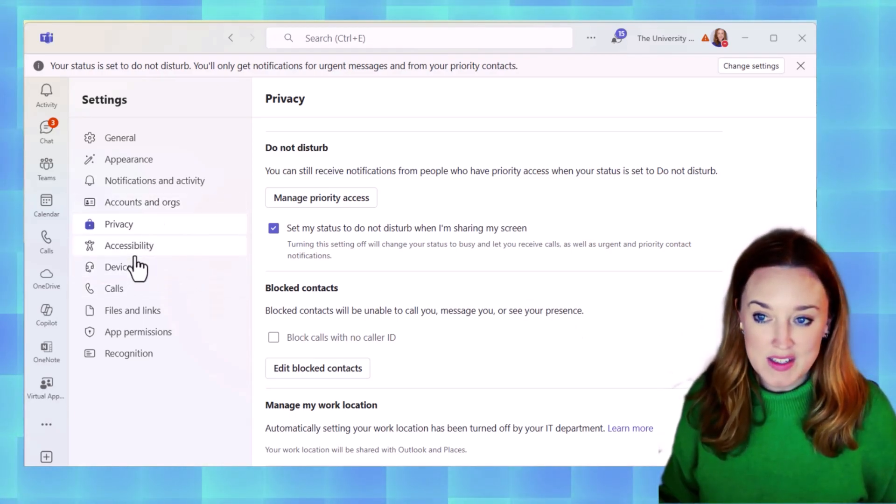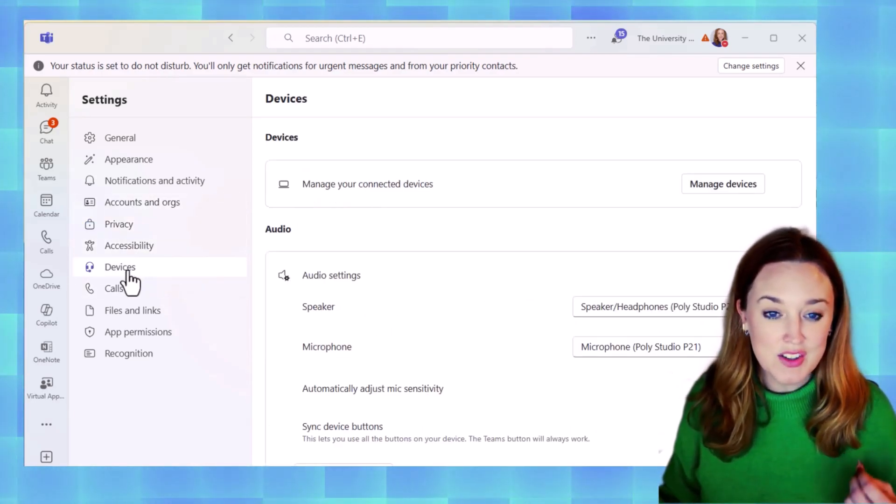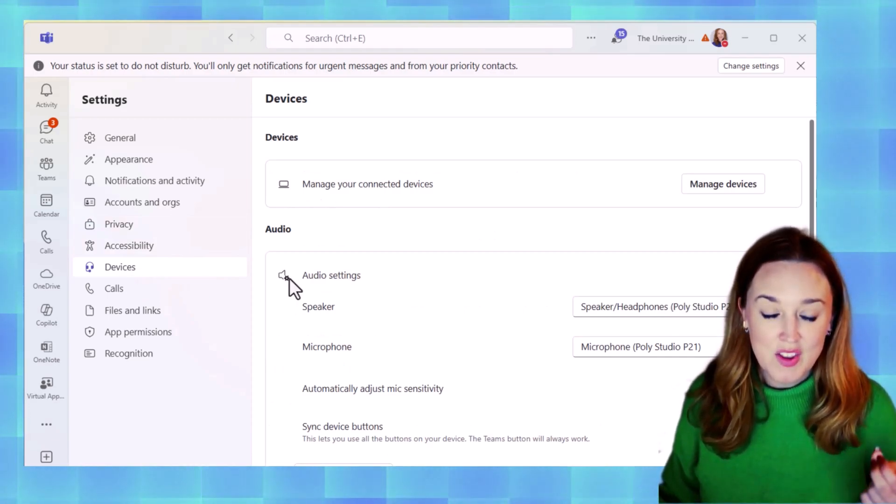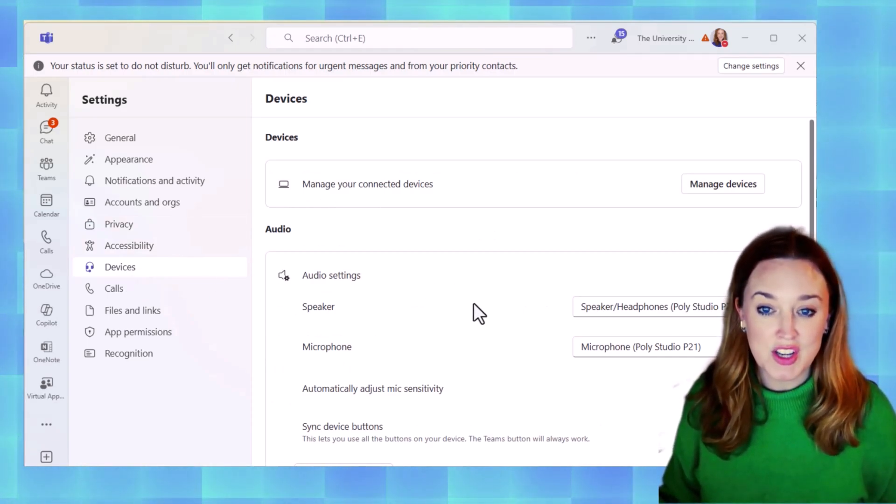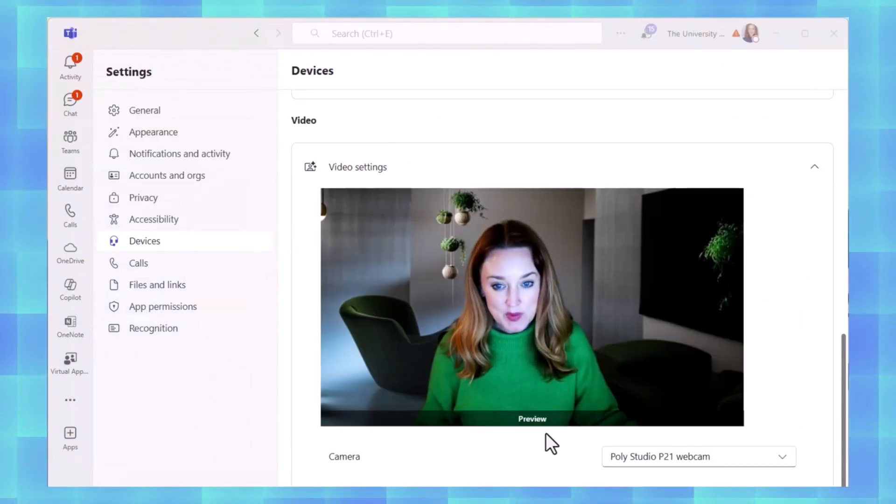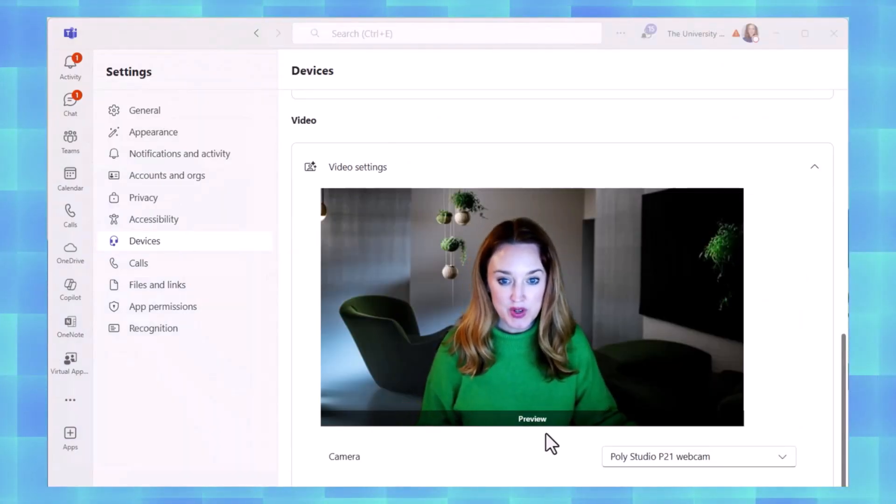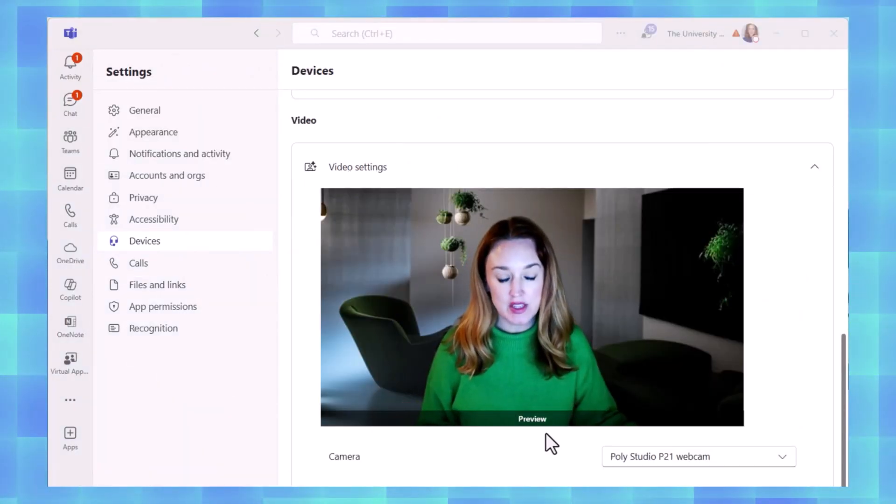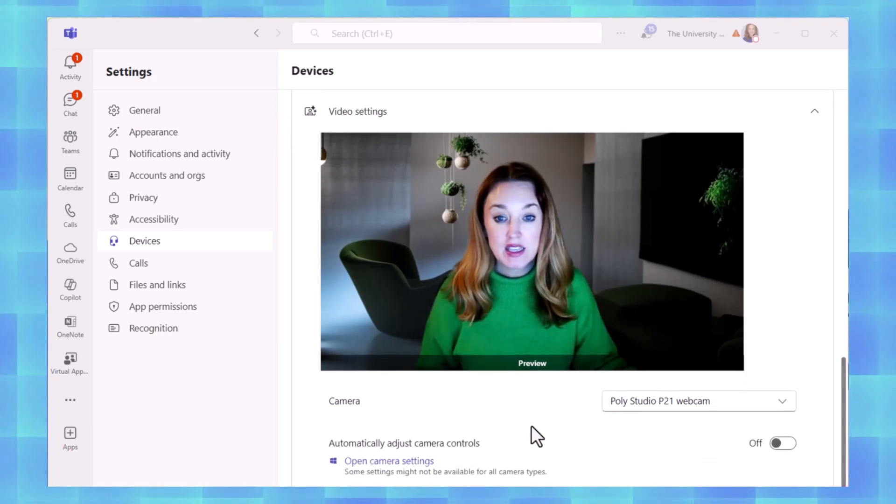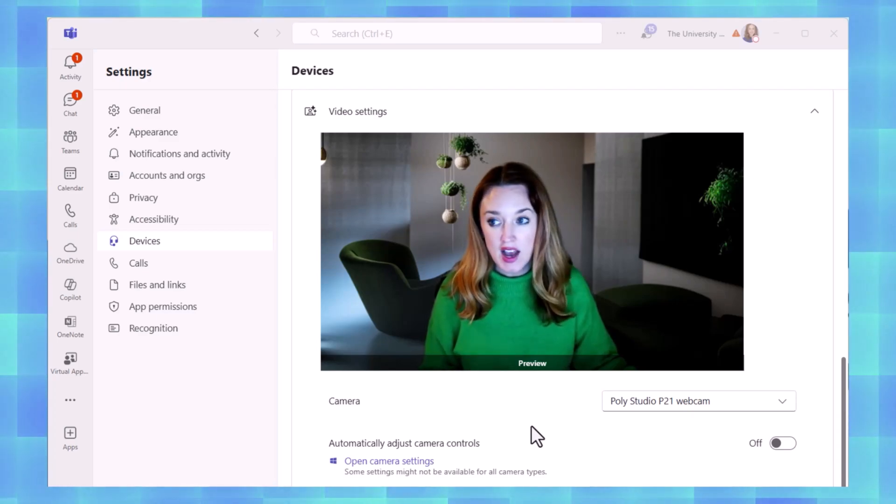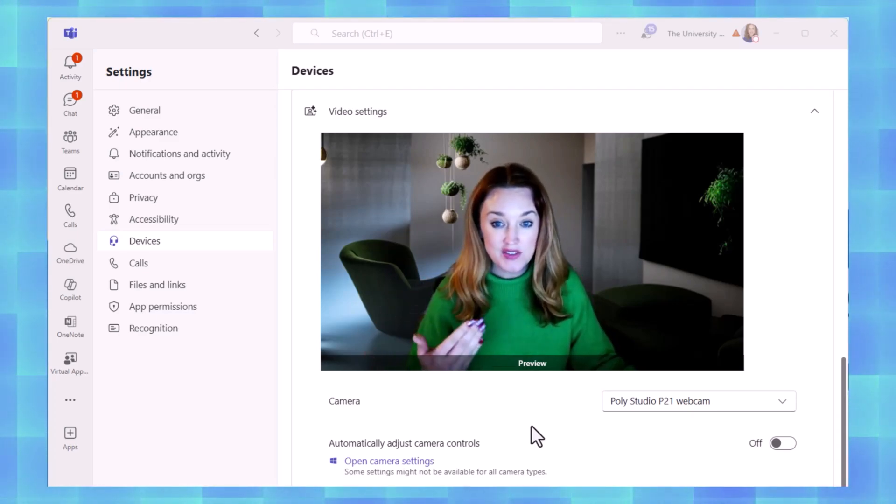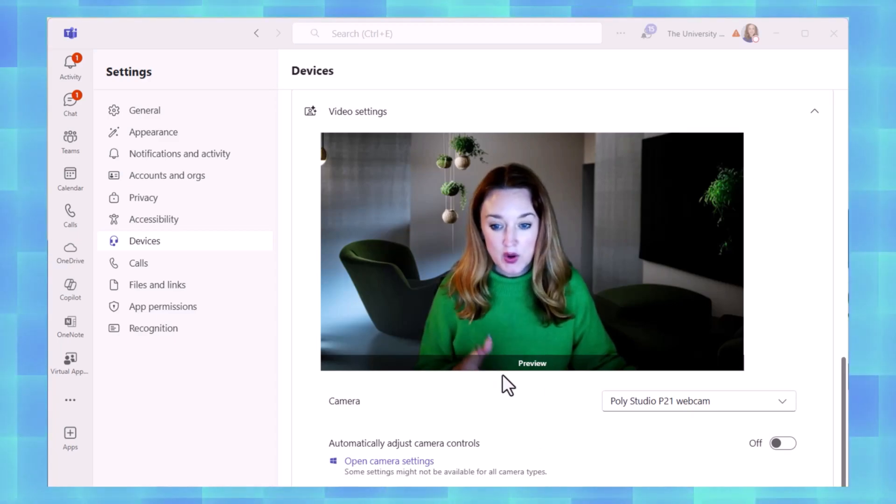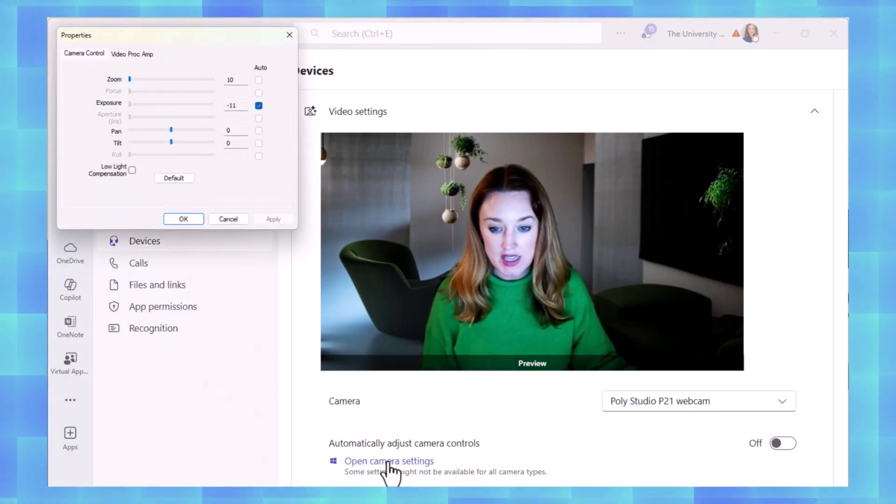One of the final things that I wanted to be able to show you is under the devices tab here. There are new ways for you to adjust your camera settings. This is a little bit different than what we saw in previous Teams in that you can make these adjustments here in Teams to adjust your coloring. Now, I sit facing a window, so often I have to adjust the brightness on my camera.